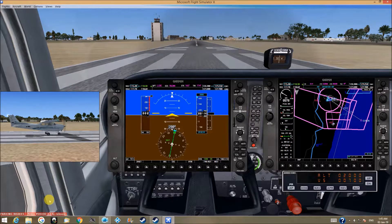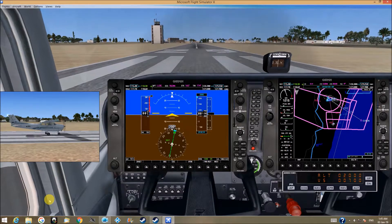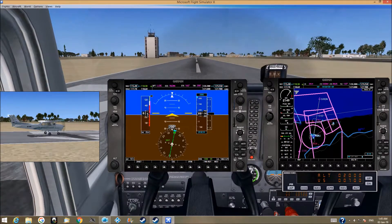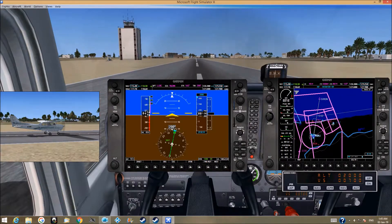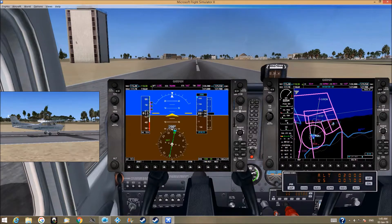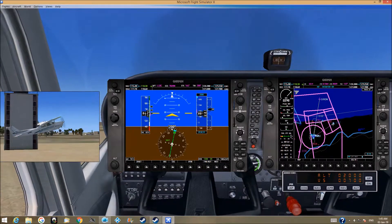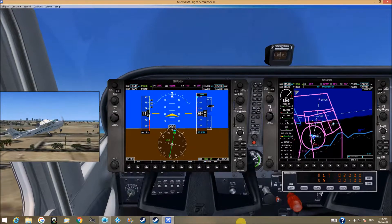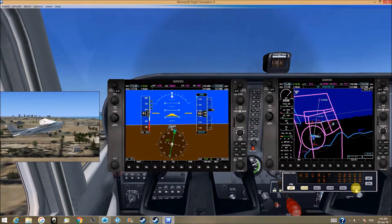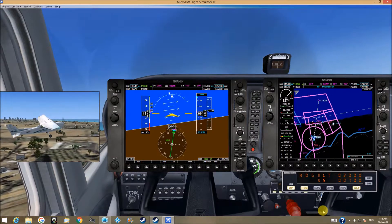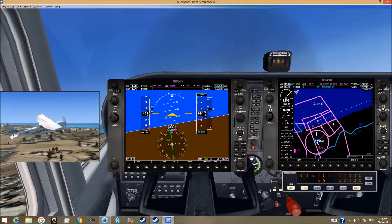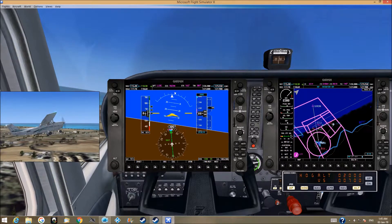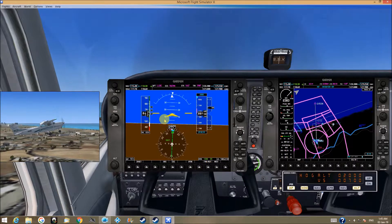Parking brakes — release. Push the throttle all the way. At about 65 knots, take off. Heading on, Alt on, and we let the plane fly on autopilot. Heading to 300.